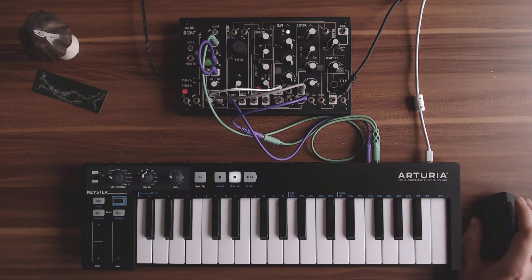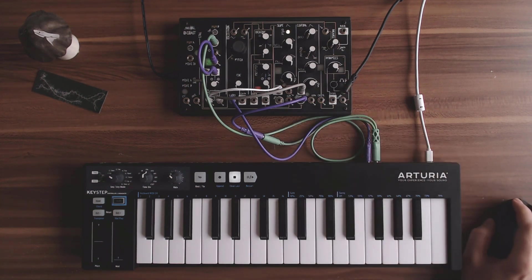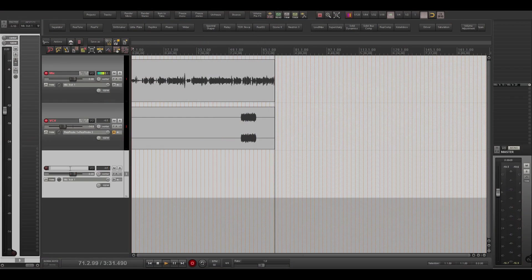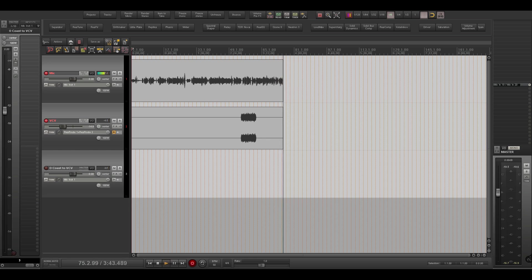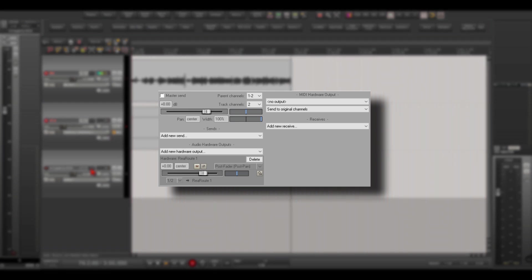I want to send the audio from the O-Coast into VCVRack. I have it already connected to my audio interface. In Reaper, we will add another track — let's name it 'O-Coast 2 VCV'. In my case it goes into input 1 on my interface, so I'll choose that in the inputs section. I'll go to mono — in my case it's called Analog 1.